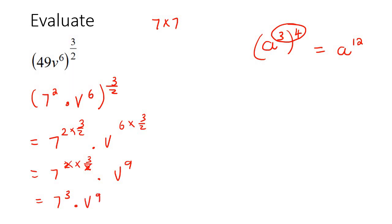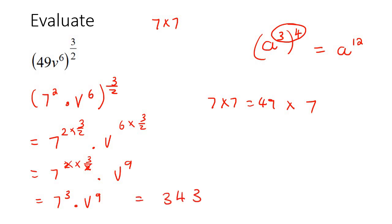And so 7 to the power of 3, you could leave it like that, but if you wanted to work it out, you could just go 7 times 7, which is 49, and then 49 times 7. If your teacher expects you to work that out, it should give you 343v^9.